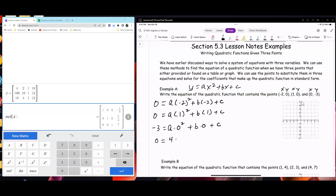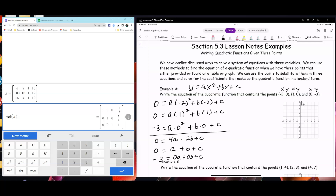So here are the equations: 0 equals 4a minus 2b plus c; 0 equals a plus b plus c; negative 3 equals 0a plus 0b plus c. Now we're going to use the matrix, so a equals [4, negative 2, 1, 0; 1, 1, 1, 0; 0, 0, 1, negative 3].